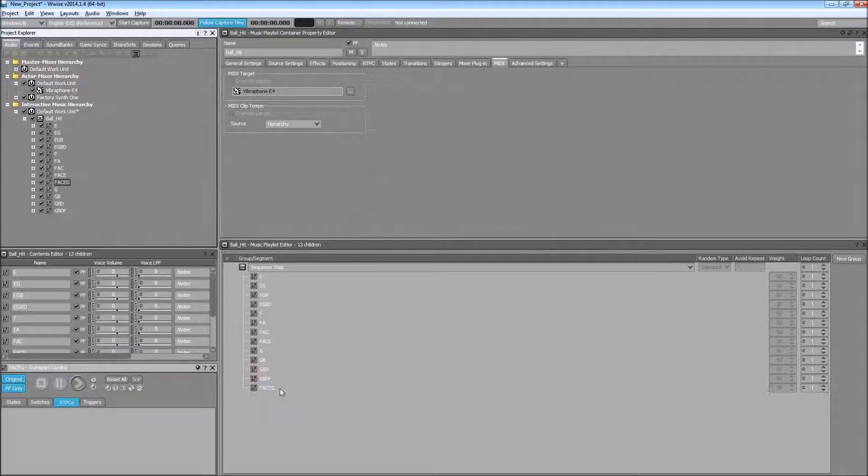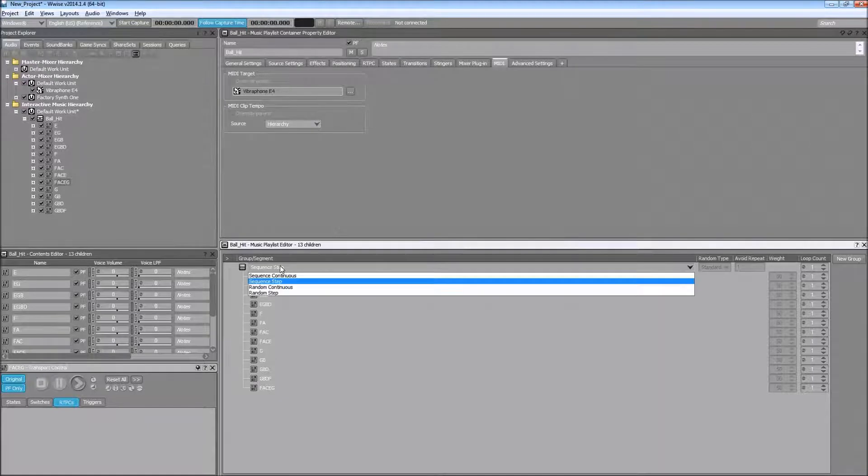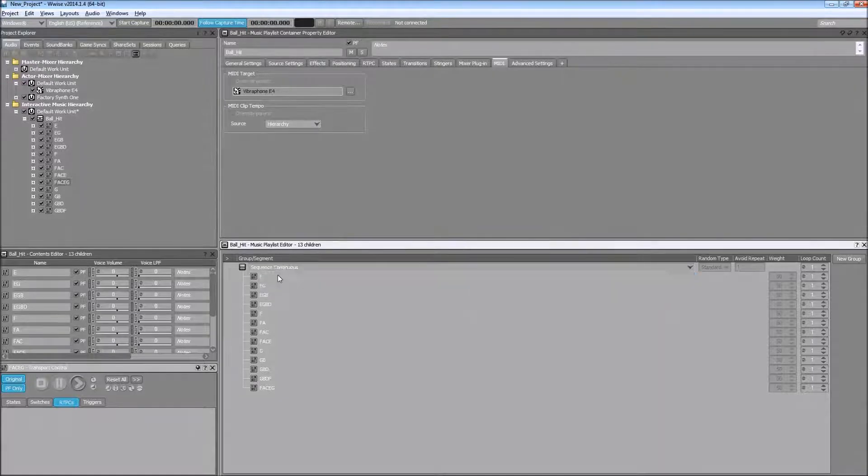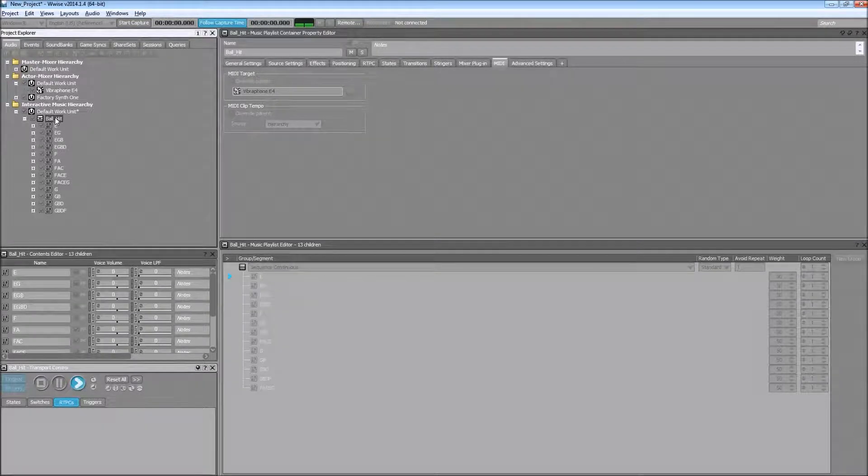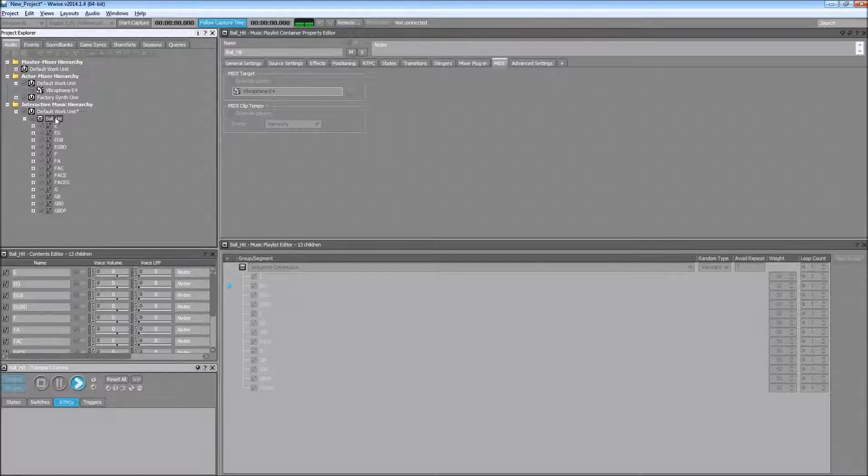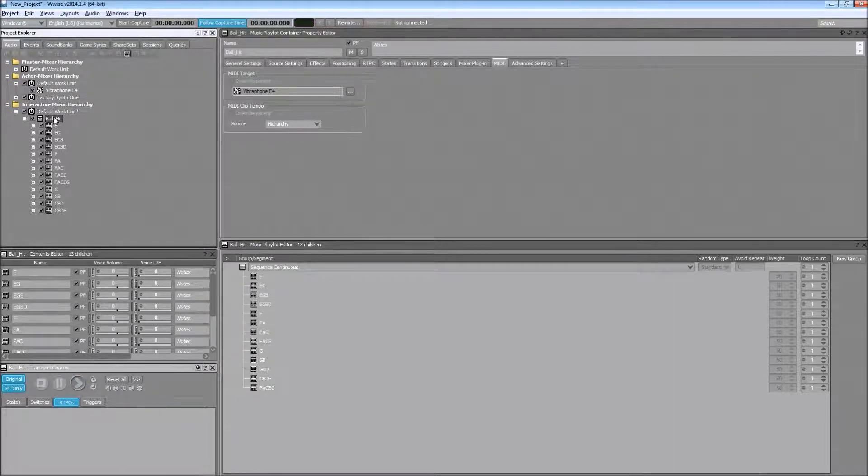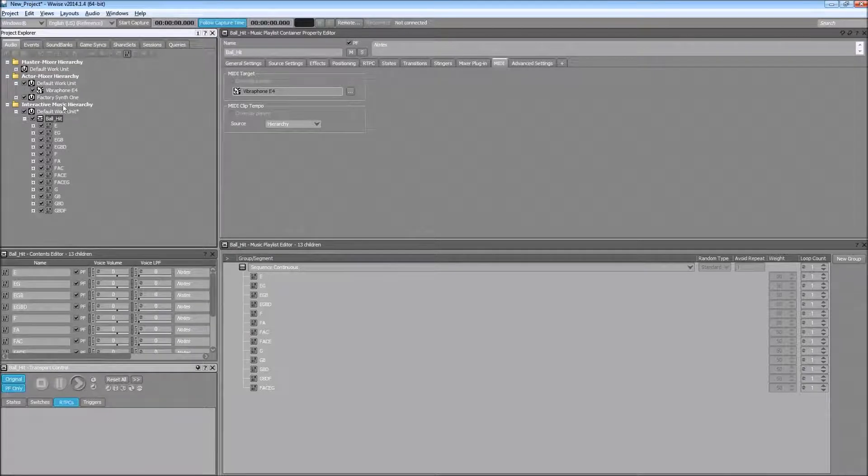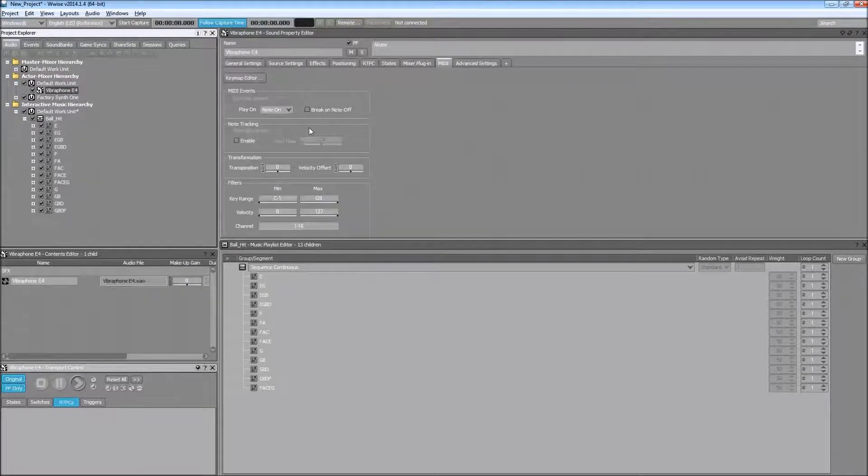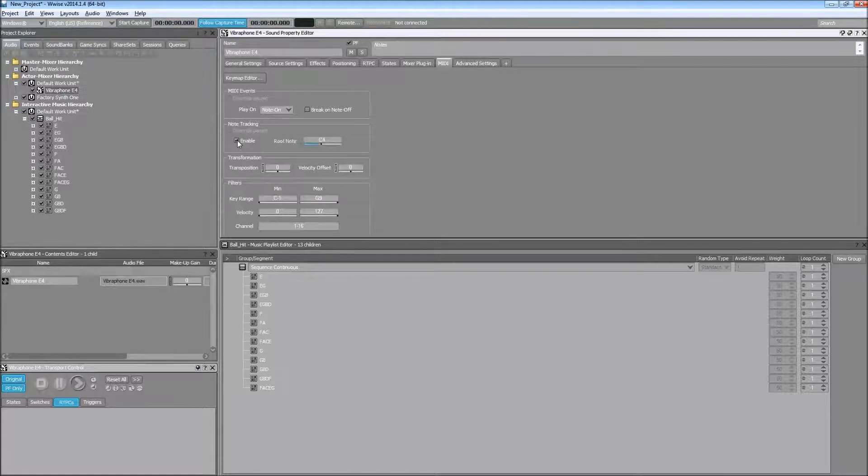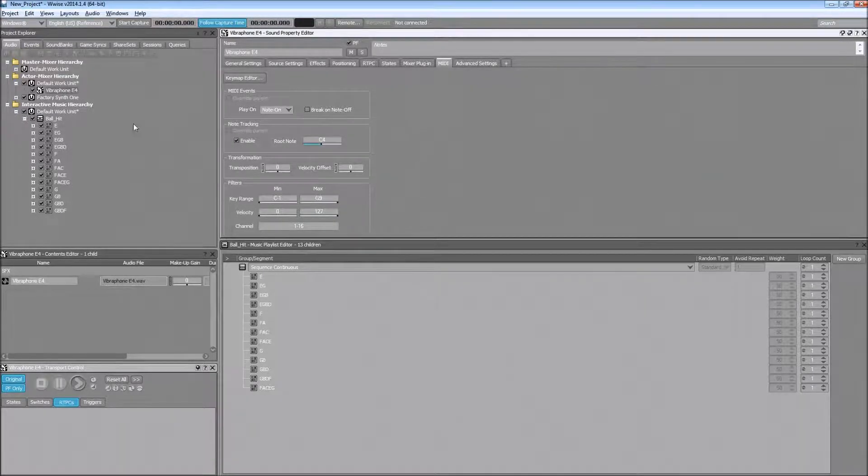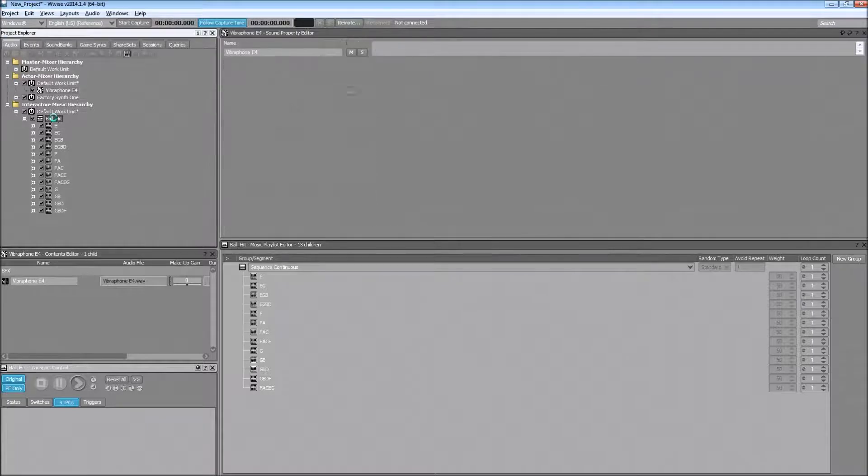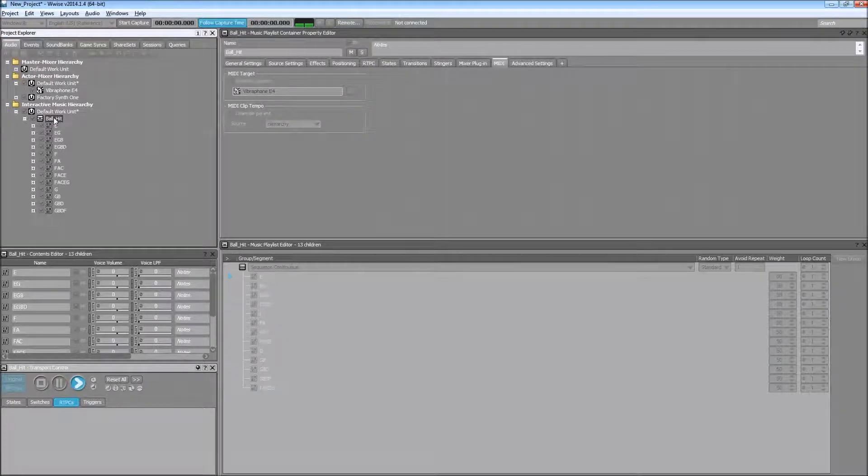So that's why I want it to play one by one instead of continuously. And right now we have a problem that we can't hear the chords, but instead just keep hearing the vibraphone E4. And that is because I haven't enabled the note tracking. You have to enable note tracking so you will transpose that single note to all the notes that you want to trigger on your MIDI file.